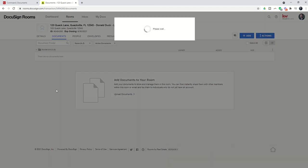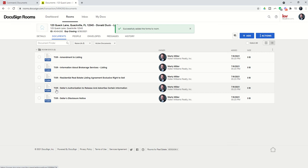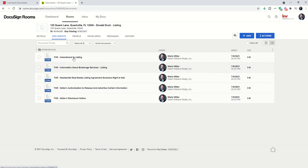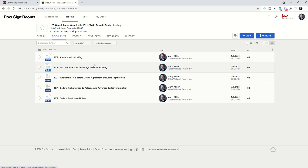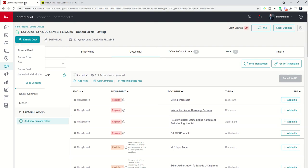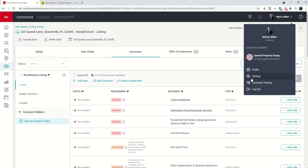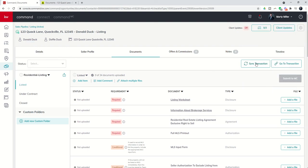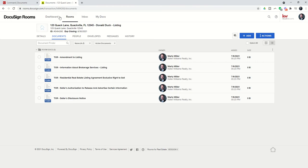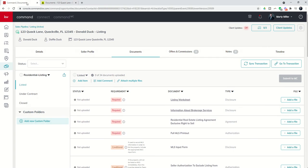That essentially will bring in the documents. Tomorrow we're going to dive further into the actual documents, how to start filling them out, and then we'll move forward with our DocuSign training from there. Today essentially we just made sure that DocuSign was connected in our settings menu, we connected this transaction to DocuSign, and then we went in and checked out the room that was created and added several documents to that specific room.